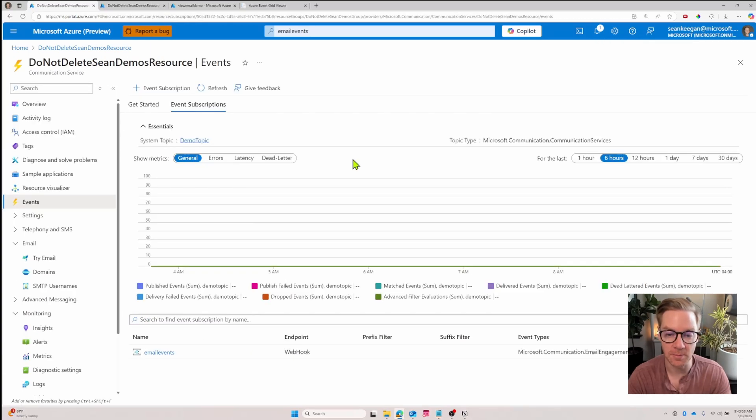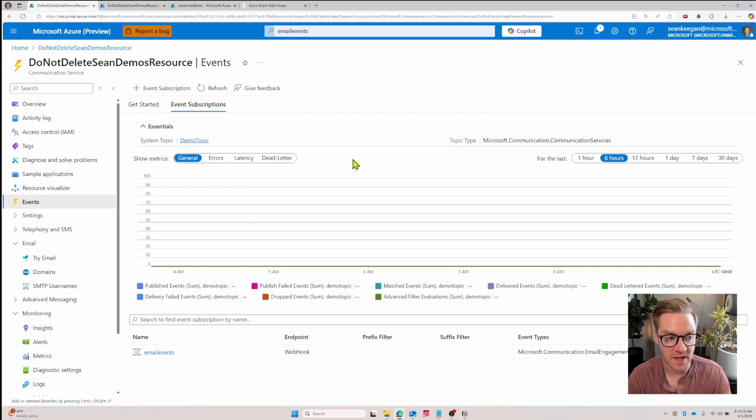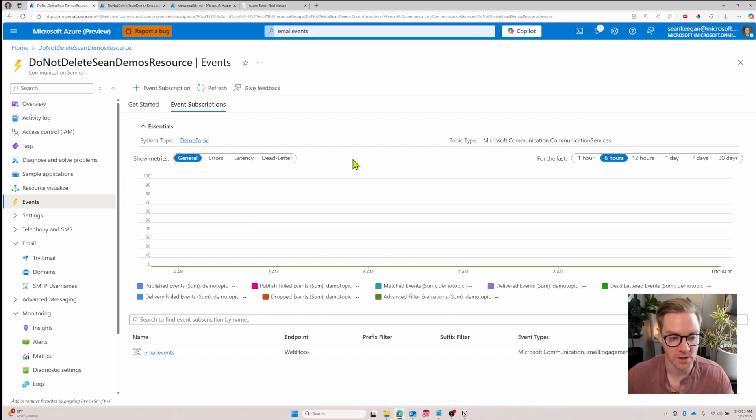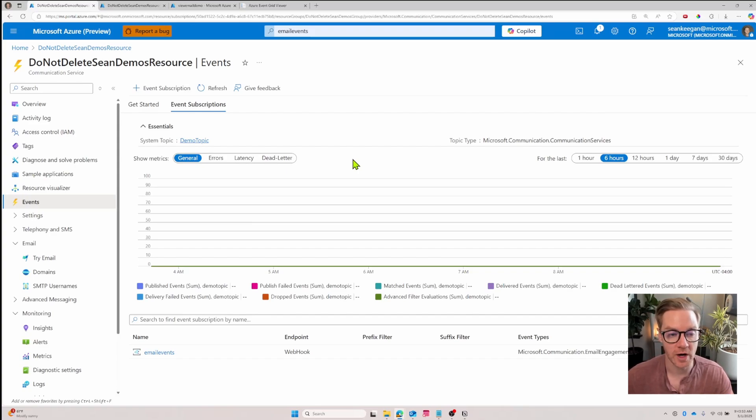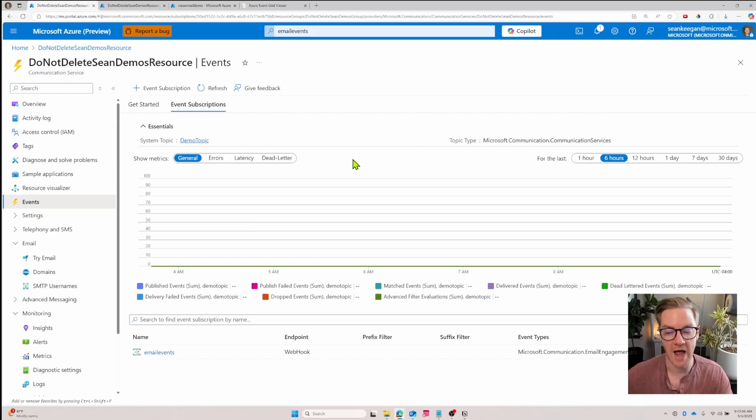Once that's done deploying we'll have everything in place. We'll have an event subscription for our communication resource, so all email related events will be captured and that will trigger an automatic send of that event information to our Azure Event Grid viewer.